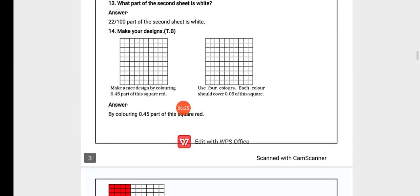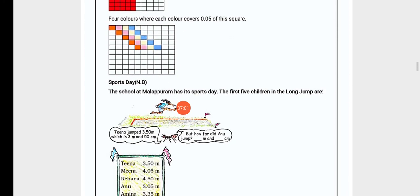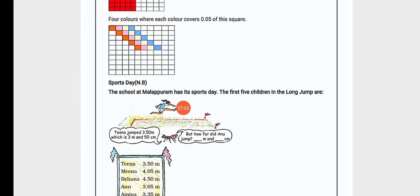Now the second one: use four colours, each colour should cover 0.05 of this square. In this grid we have to use four colours — each colour must cover 0.05 of the square. 0.05 means five boxes because there is a zero before five after the decimal point. So we use four colours and fill five boxes with each colour.